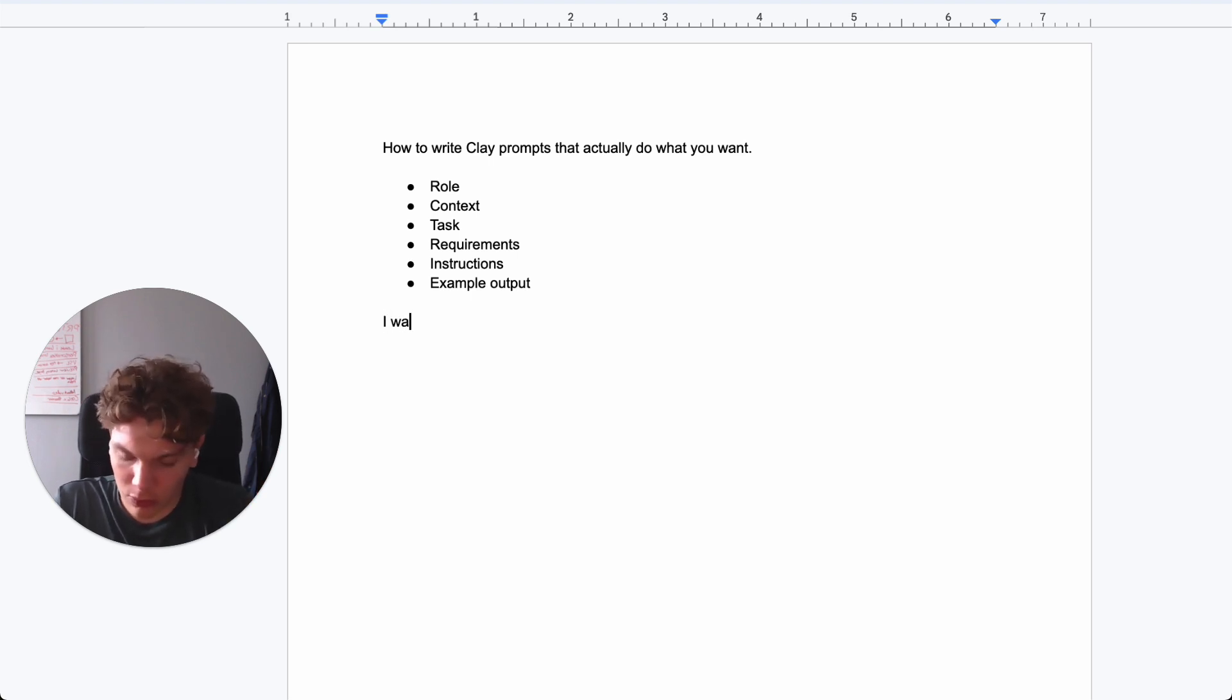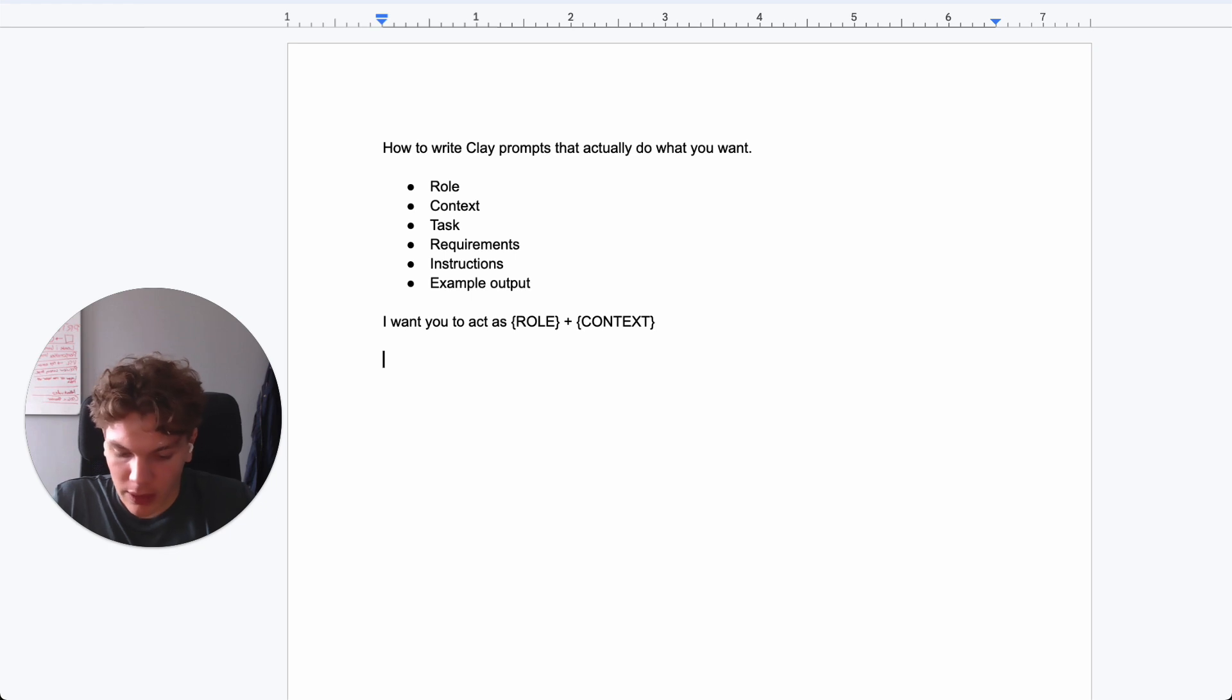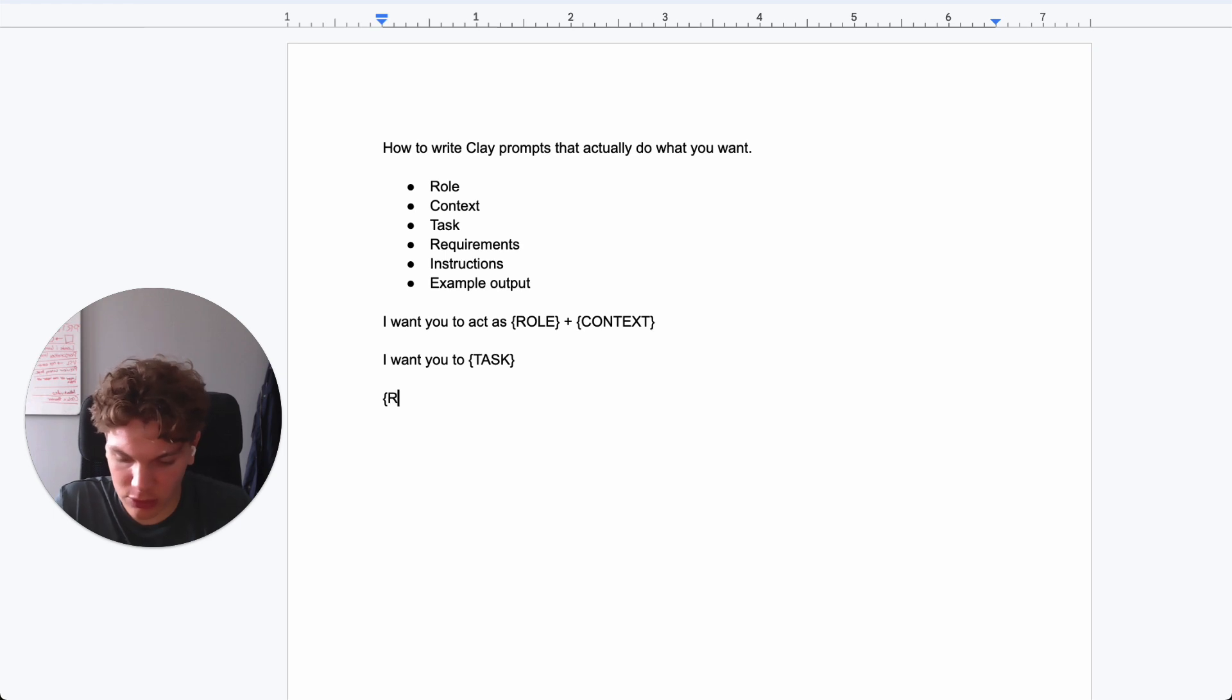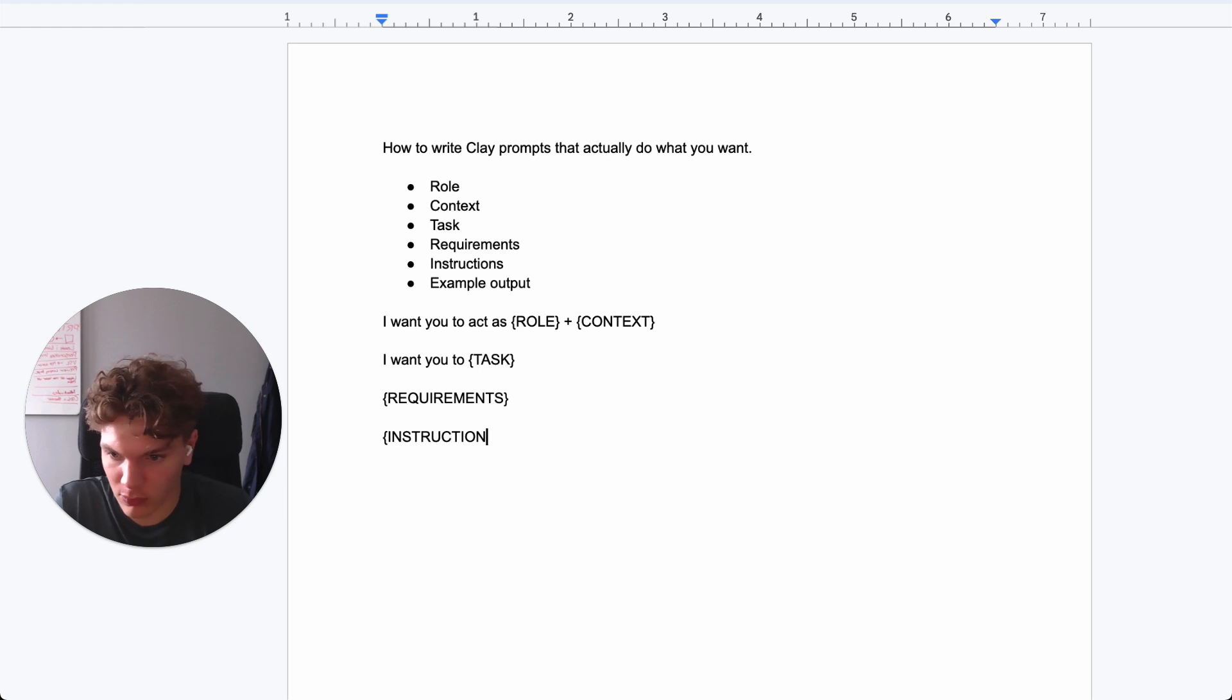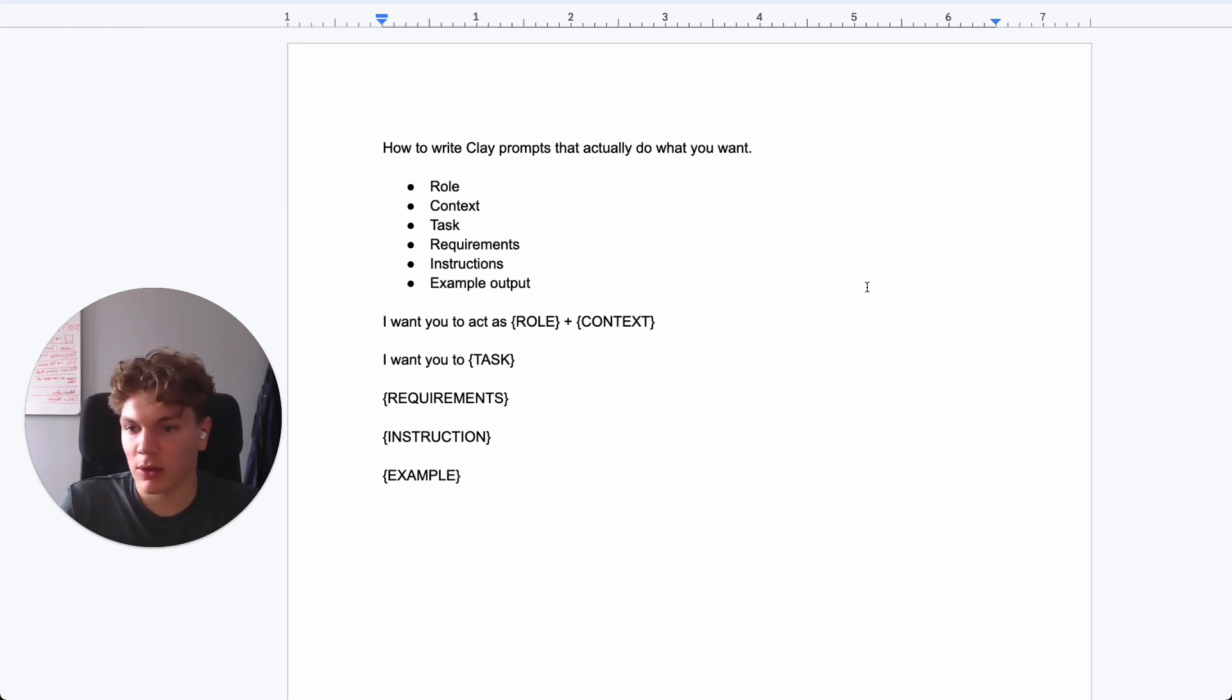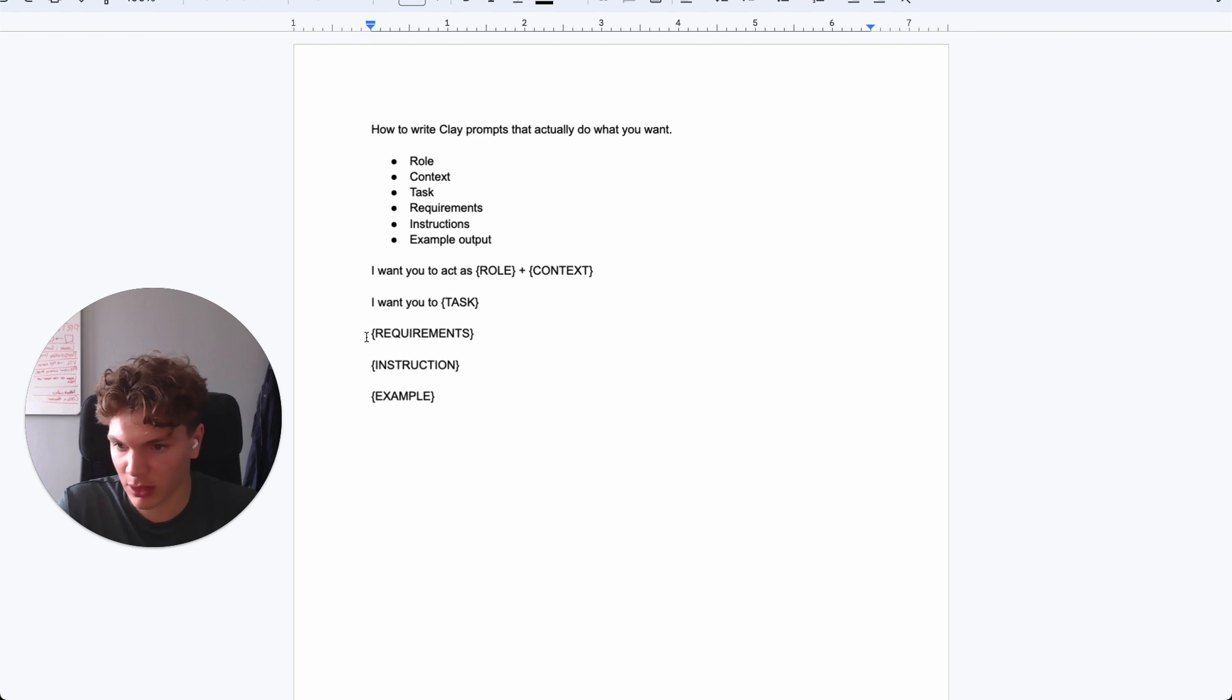So I want you to act as, and then it's the role plus context. And then it's, I want you to act as, and then it's task. And then it's requirements. Sorry if I misspelled some words here. And then it's requirements. Then it's instruction. And then it's example. That's it. So it's, I want you to act as role plus context. I want you to perform task. And then it's requirement. And then it's instruction. And then it's example.